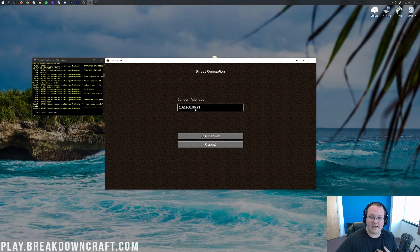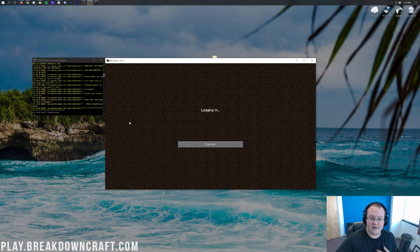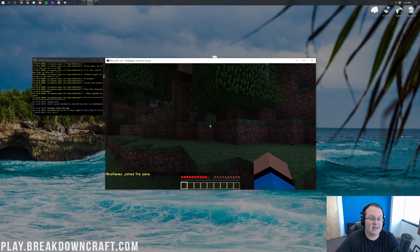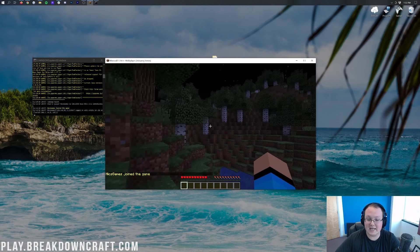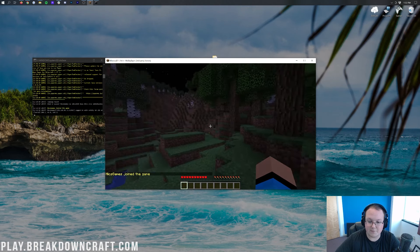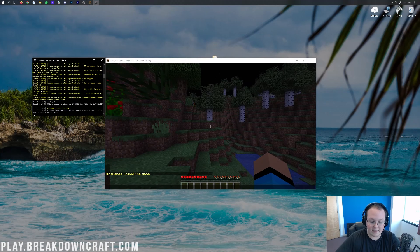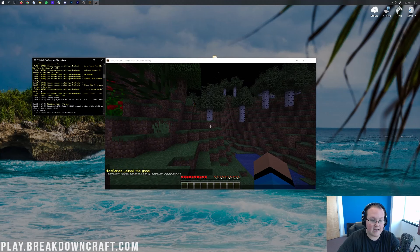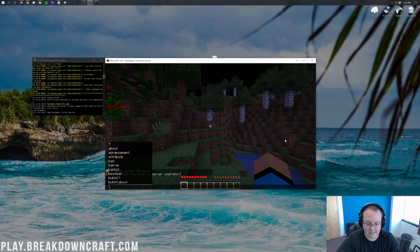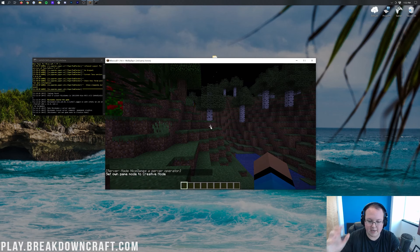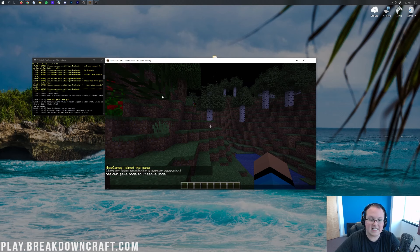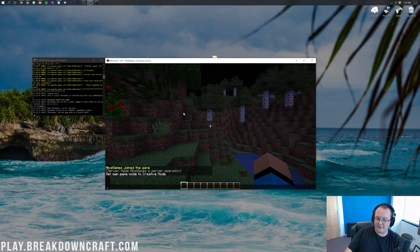Go to Multiplayer, Direct Connect — I've already got the IP address entered. Hit Join Server and there we go: Nix Games has joined in. So we're right here at spawn. I'm going to go ahead and set game mode to creative so I don't die at night while we're testing. There we go — game mode creative is set. This is Java Edition. Now go get your public IP from the description and let's open up Bedrock Edition.